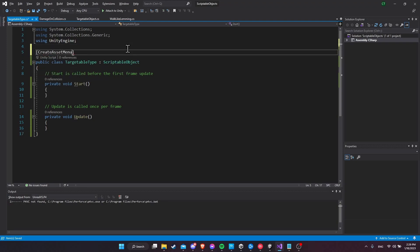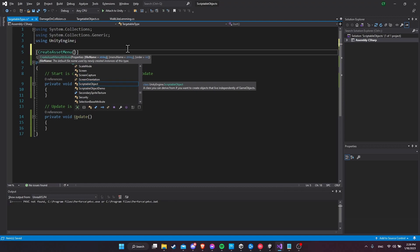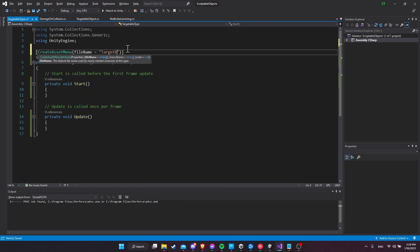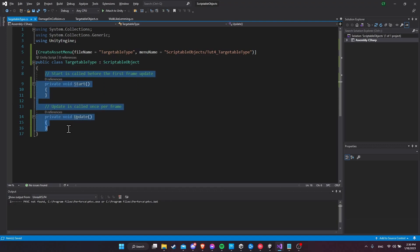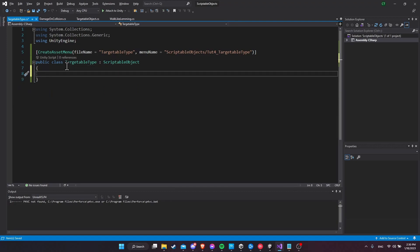Up here we need to add a CreateAssetMenu attribute. I'll set the file name to 'targetable type' and the menu name to 'Scriptable Objects / Tutorial For Targetable Type', since this is technically the fourth tutorial in this scriptable object series. A scriptable object does not have Start and Update methods, but we can use it to store data we need across other objects in our game. Technically, we could use the scriptable object as-is without adding any extra fields, because the asset itself is already going to be a unique type.